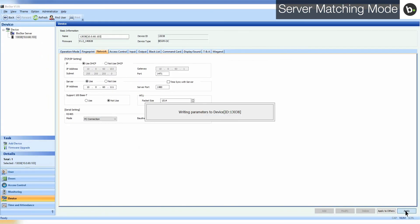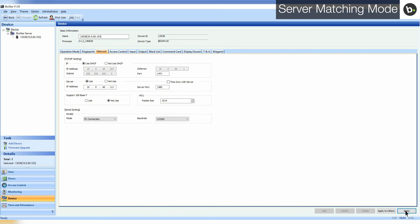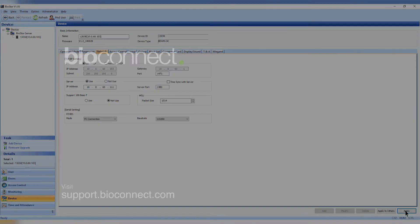Configuration settings will differ between devices. To learn how to configure your device, refer to your Biostar Administrator Guide. Links to Biostar Administrator Guides can be found in the description. For more help, visit support.bioconnect.com and check out our other videos.